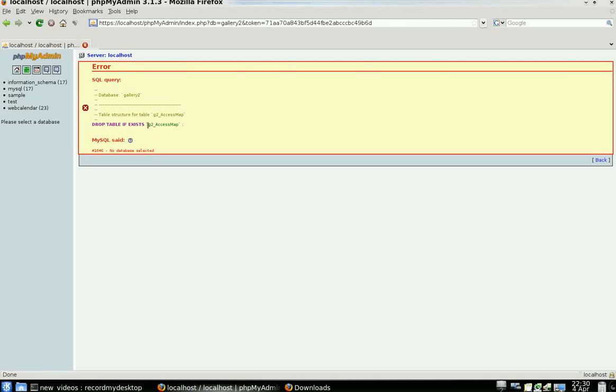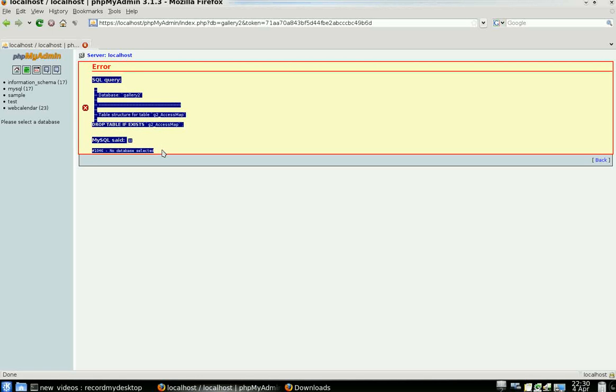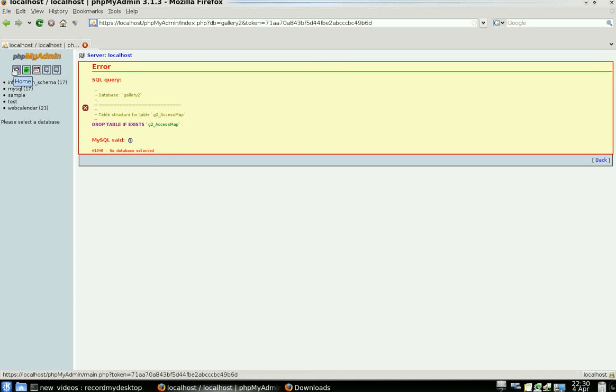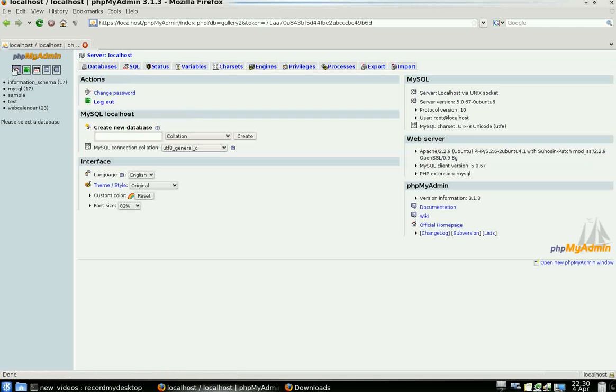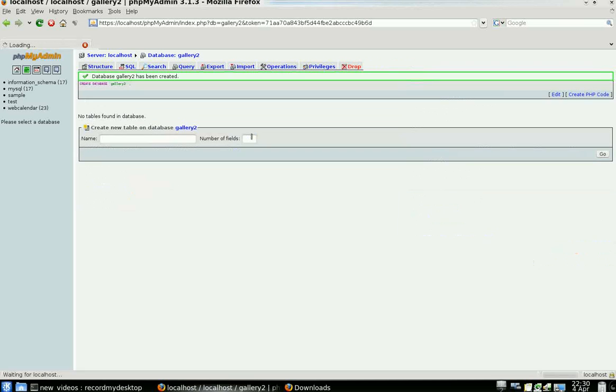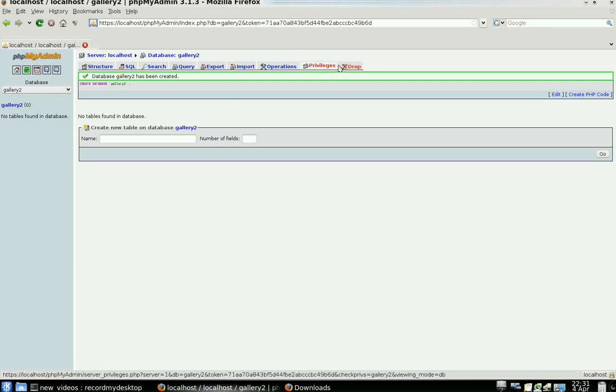In this instance with phpMyAdmin, it's basically complaining that a database is not currently selected. A quick fix around that is to go to your home, create the database Gallery 2. Now that we're back in it, we can import.